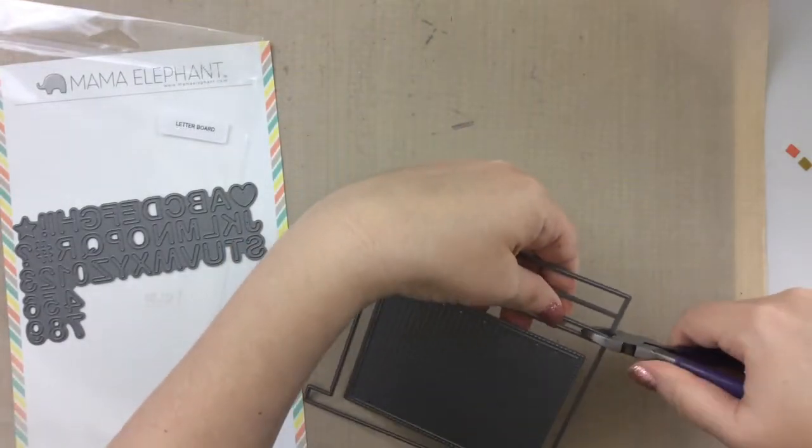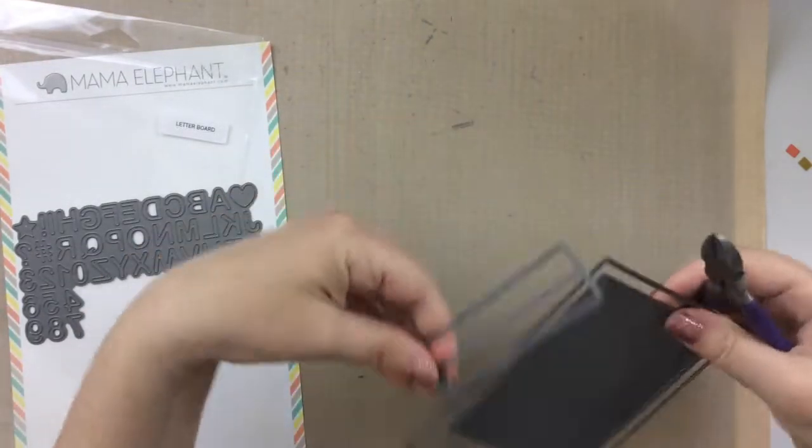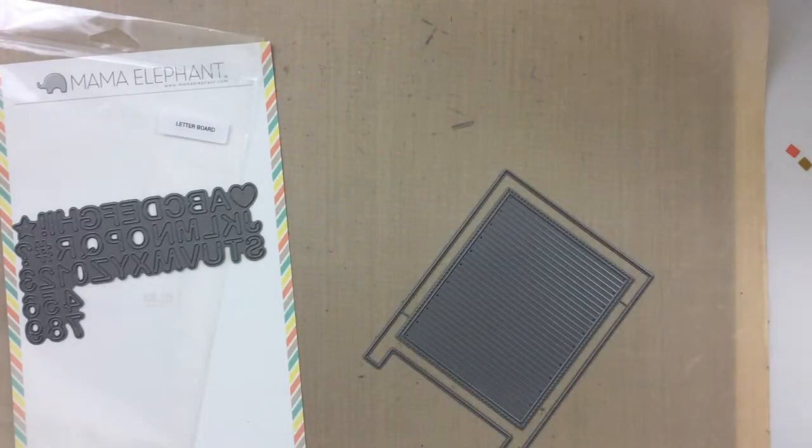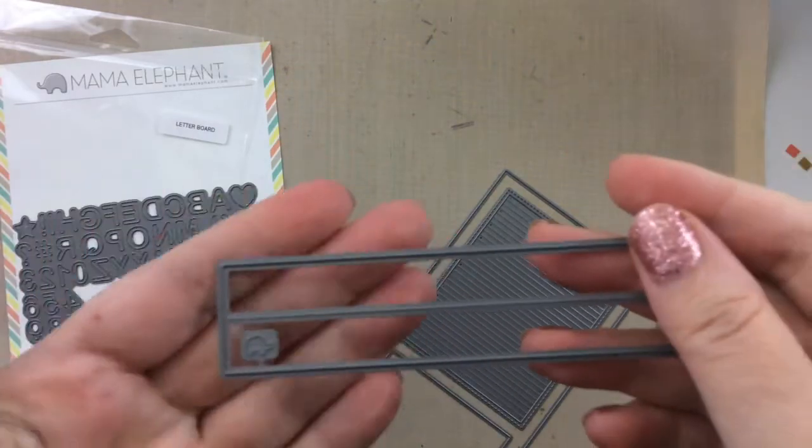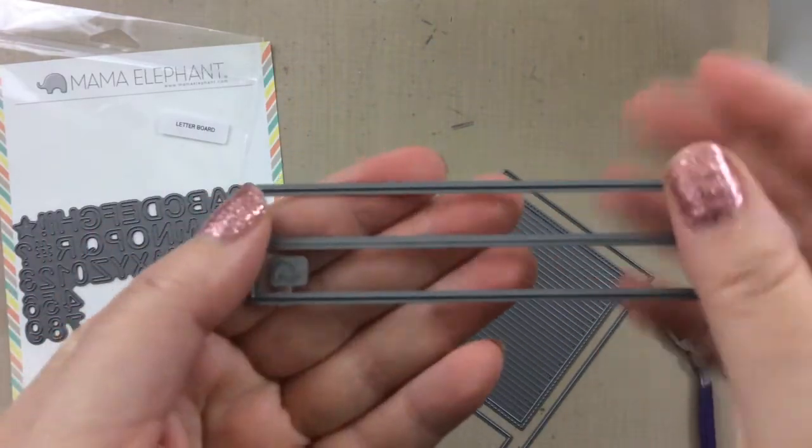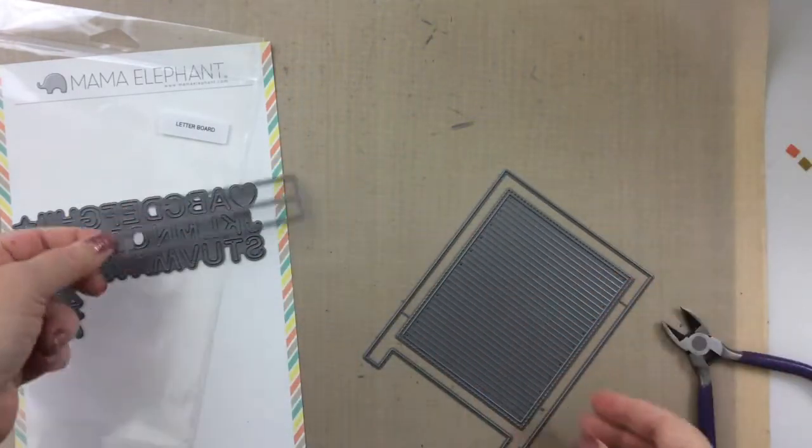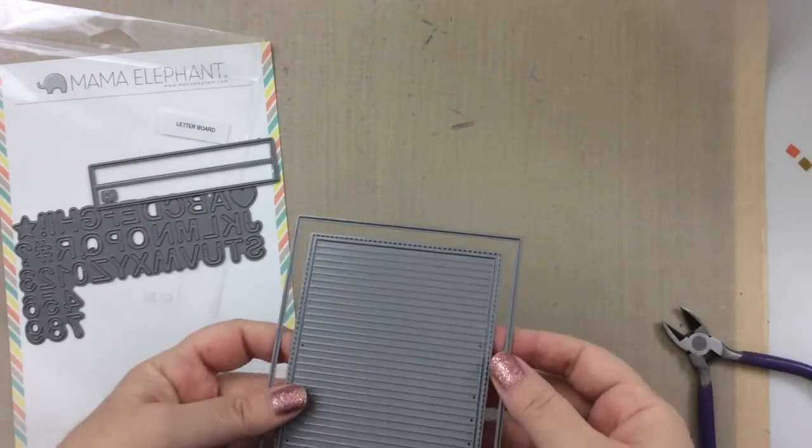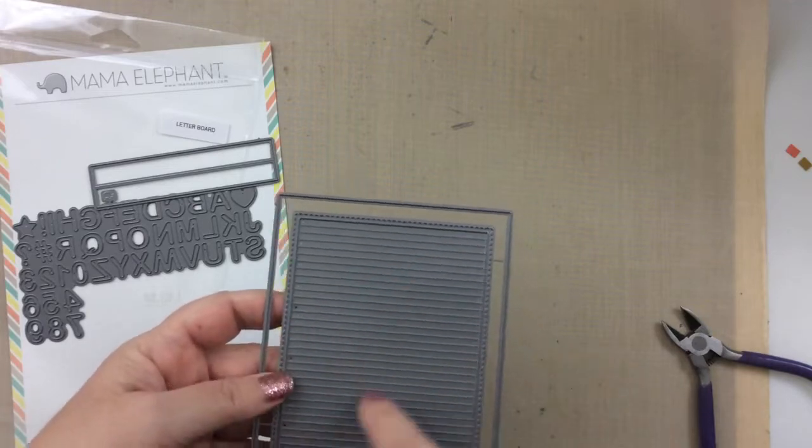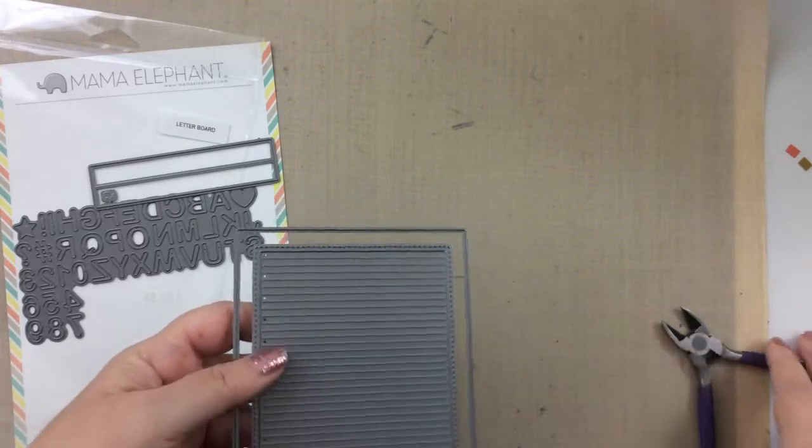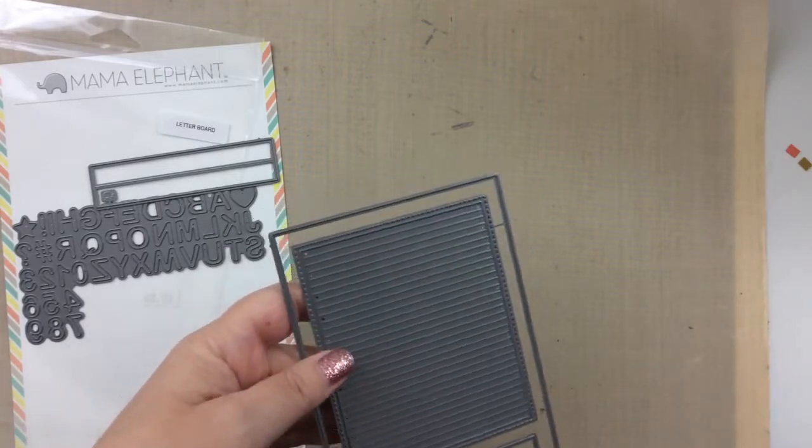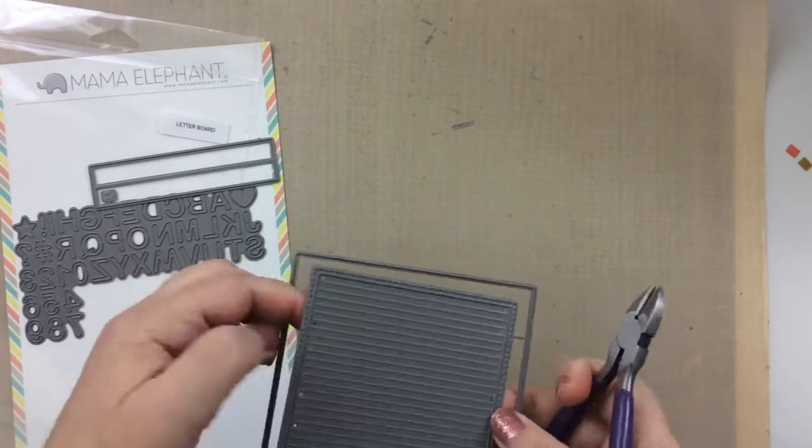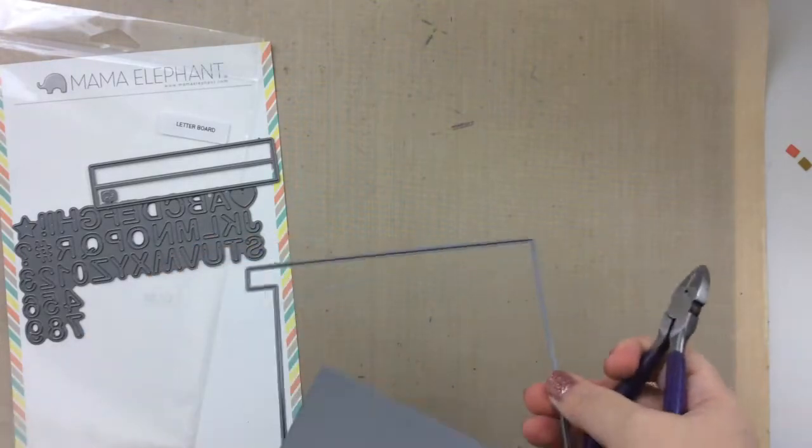First I'm going to cut all of these dies apart. I'm just using these jewelry snips that I have, and look at this. It's got a little elephant on this die cut, and I thought that was so sweet. You can tell that it's a Mama Elephant die for sure.